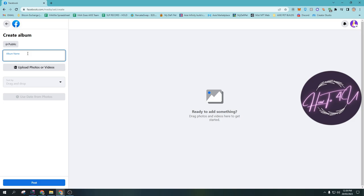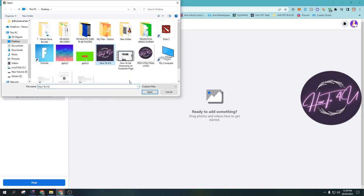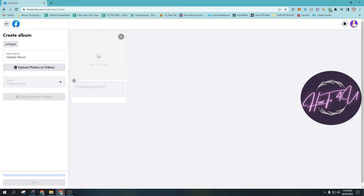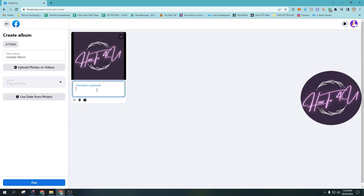And here guys, you can now add a name on that specific album that you want to create. Say for example, I want to put 'sample album.' And then you can upload a photo. You can also put an option, but it's optional guys. So you can also add a description on that specific photo that you have uploaded on that album.